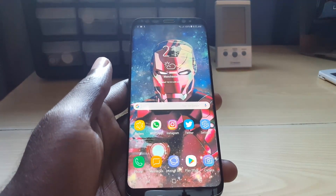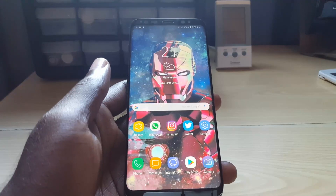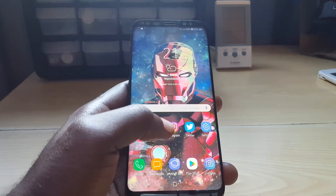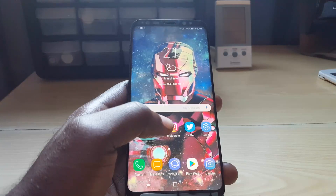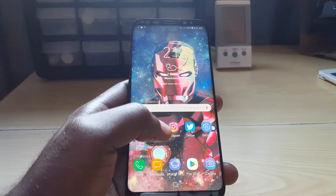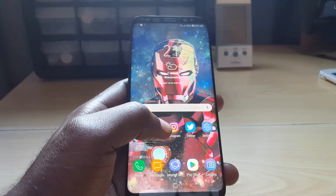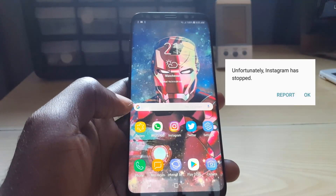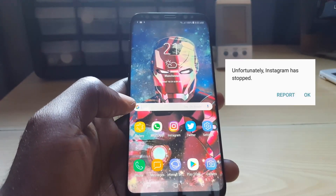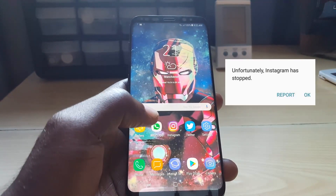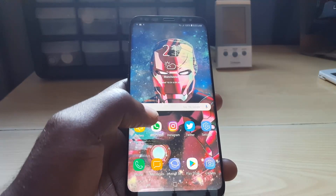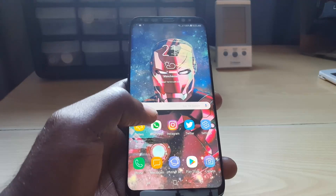Hey guys, Ricardo here and welcome to another Block Tech Tips. Today I'll be showing you a fix with Instagram — basically where Instagram is crashing or has stopped. If you're having issues with Instagram as shown on screen, what that means is that as soon as you launch the app, or while in the process of using the app, you'll get a crash.